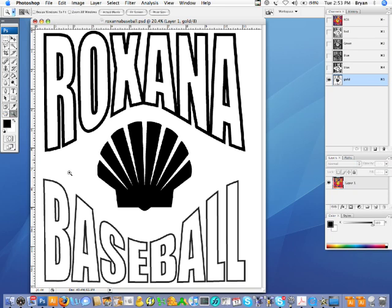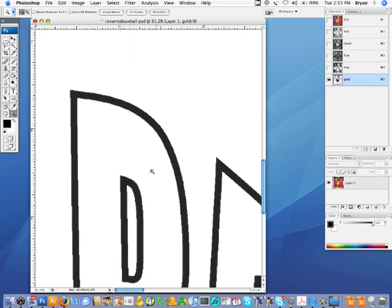Everything looks pretty good, though it does look like it's a little bit lighter down here. Again, this is a raster image, so it's not going to be super clean like if it was a vector image. But if it's all you have to work with, you should be able to make it work. This should look fine by the time it gets to the shirts — even with a little bit of sawtooth, it should look fine.